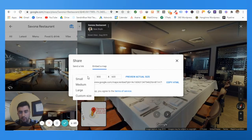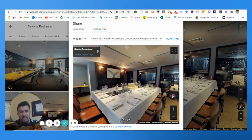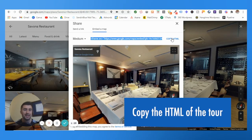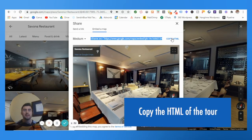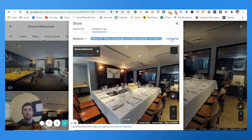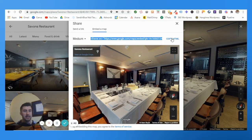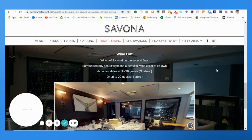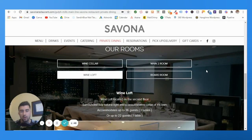You actually get — as you can see here — you can select the size, custom size, whatever you want to do. For this one we just did medium. You're then going to copy the HTML, and then regardless of whether you have WordPress, Squarespace, GoDaddy, whatever website provider you're using, it's really simple. All you have to do is add a content block and then put in this code where you see fit on the website.